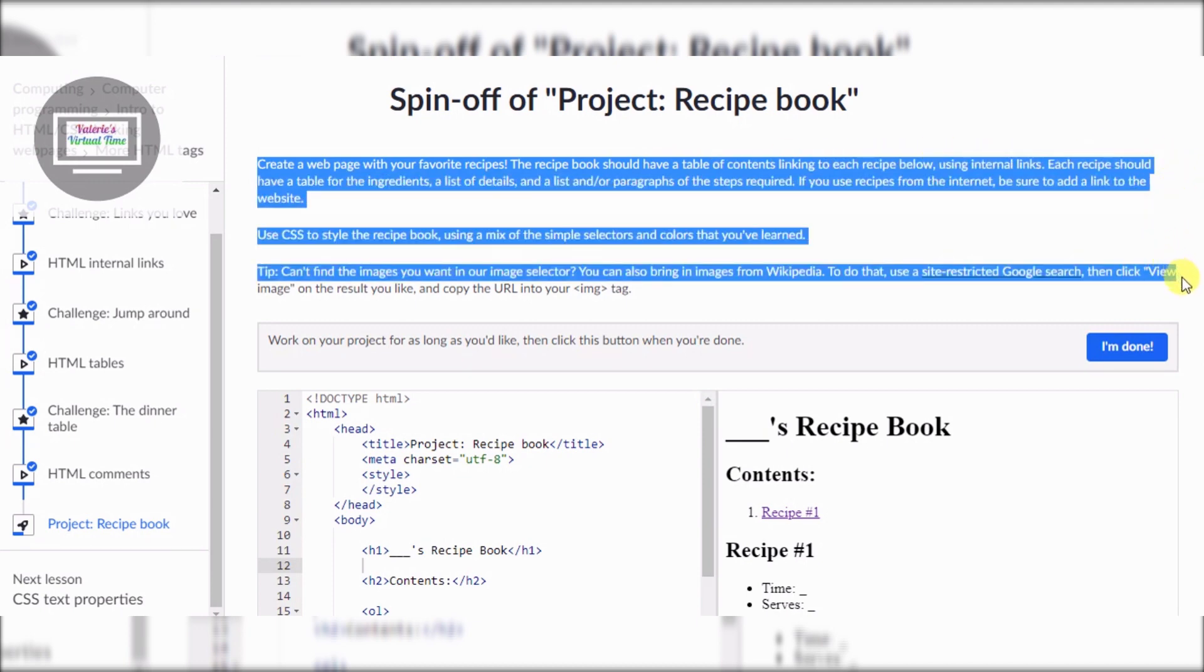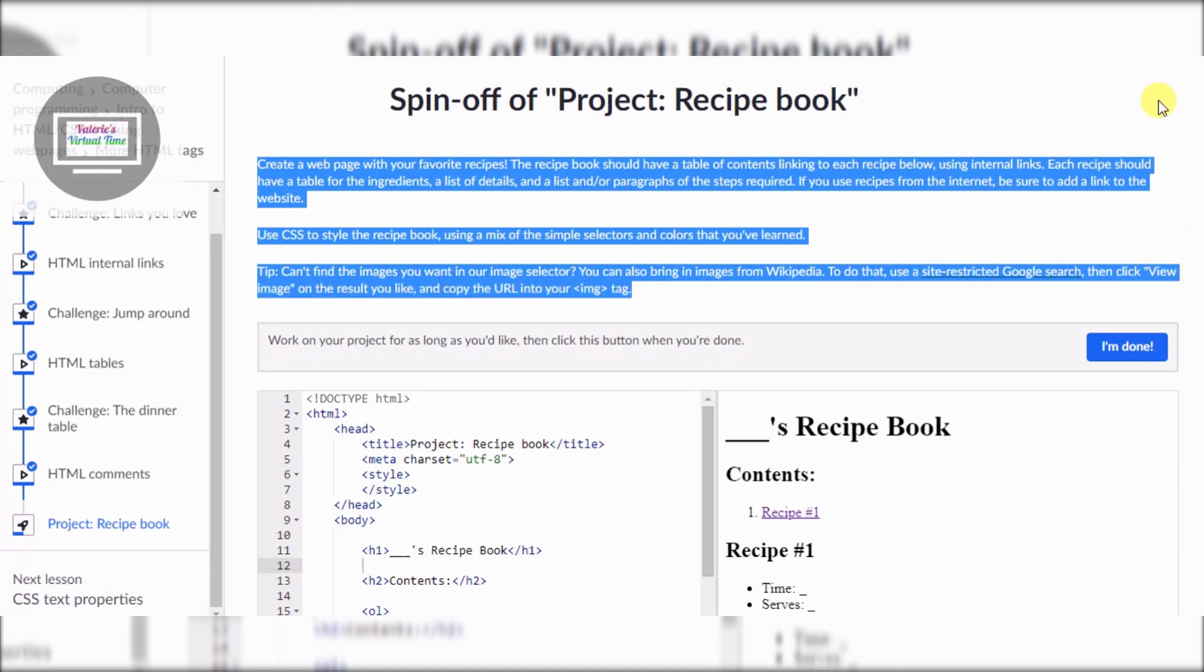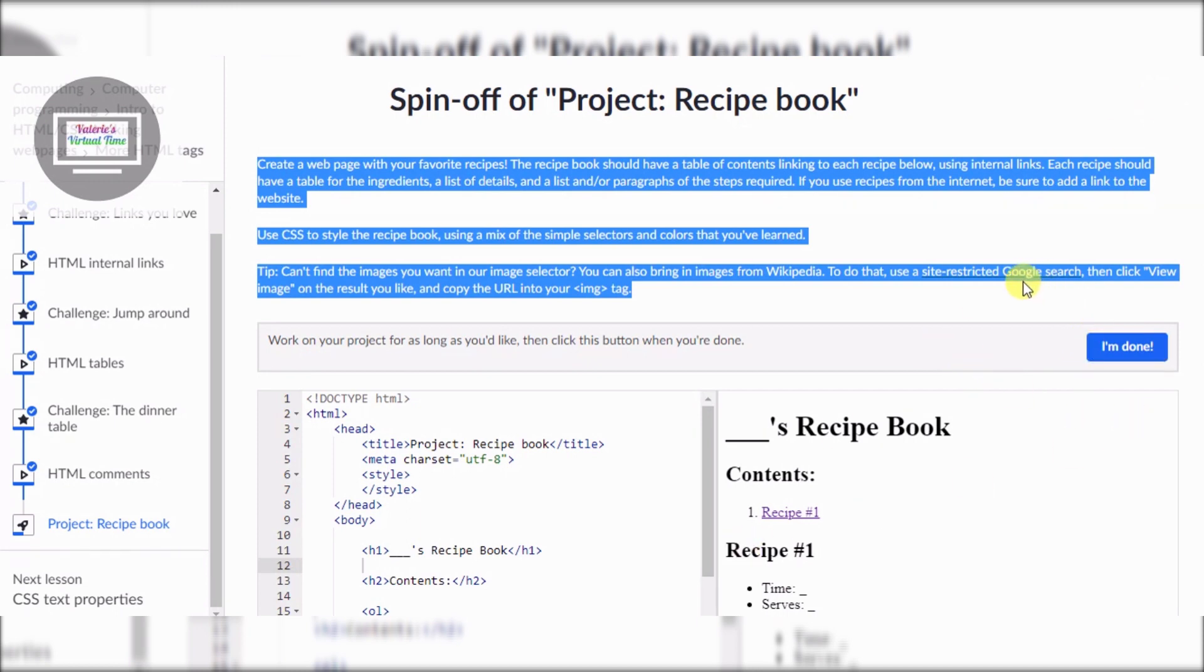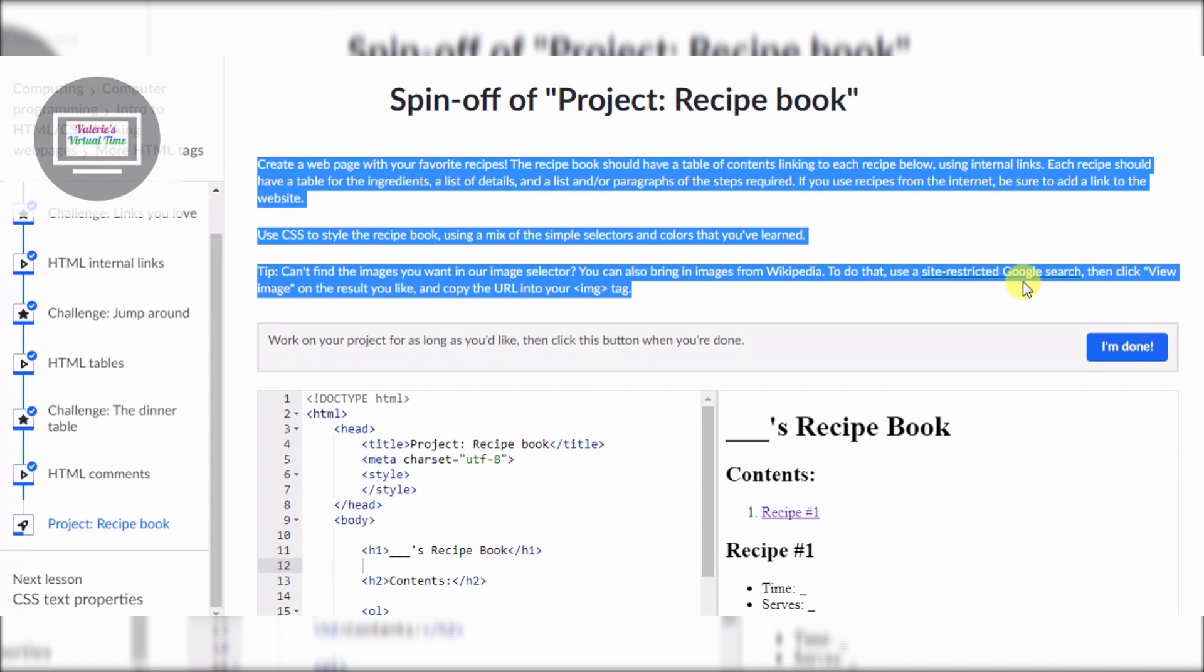Create a web page with your favorite recipes. The recipe book should have a table of contents linking to each recipe below using internal links. Each recipe should have a table for the ingredients, a list of details and lists and/or paragraphs of the steps required. If you use recipes from the internet, be sure to add the link to the website.